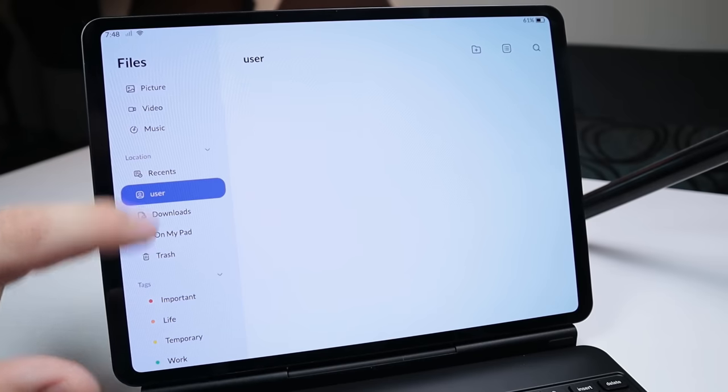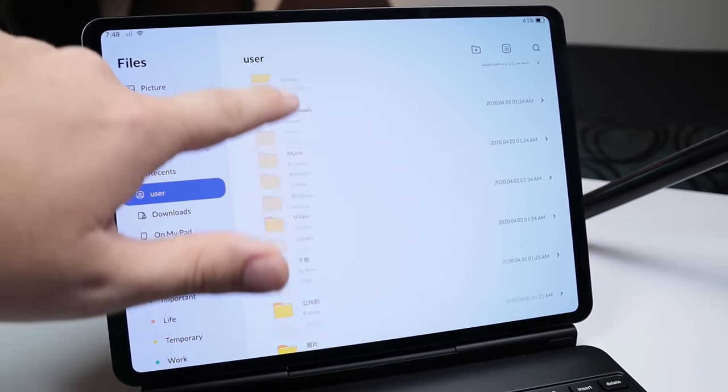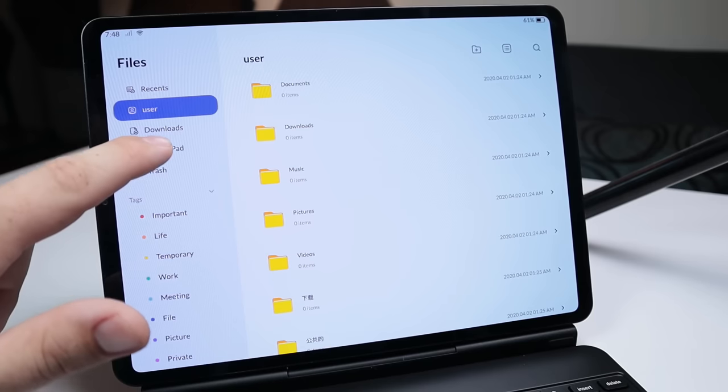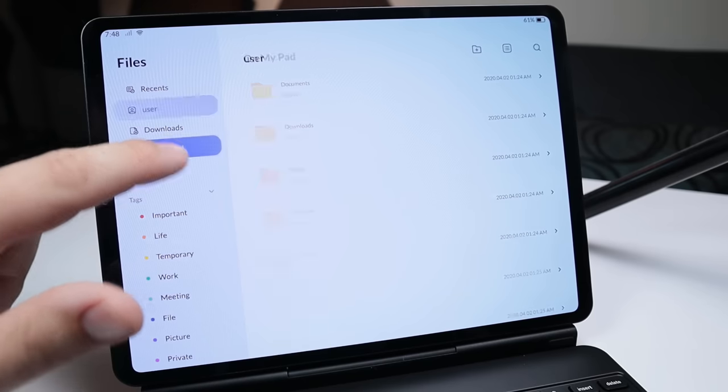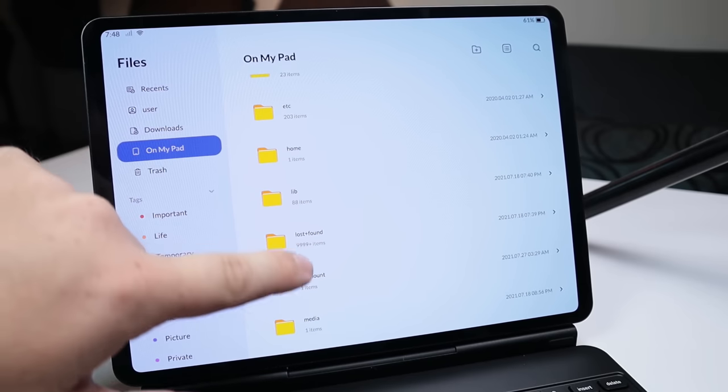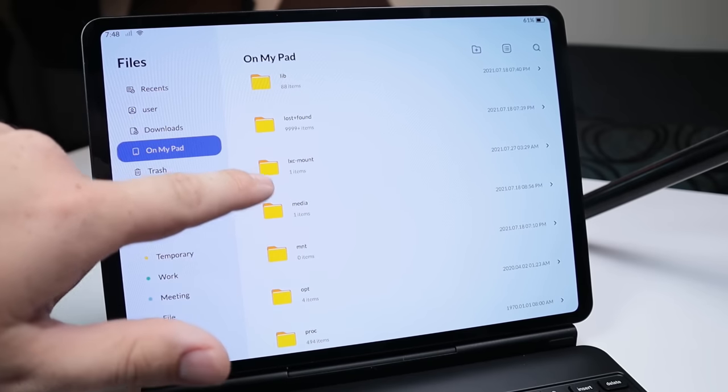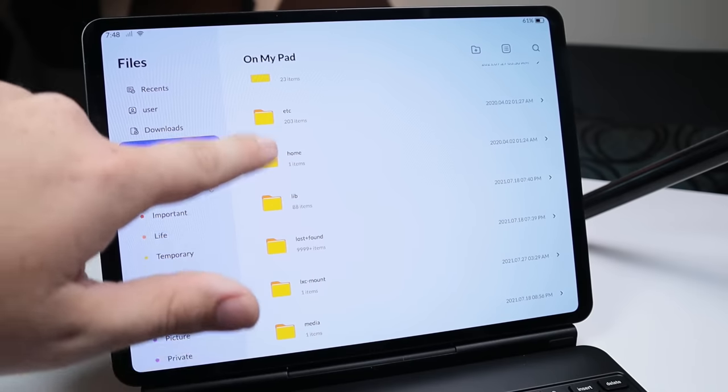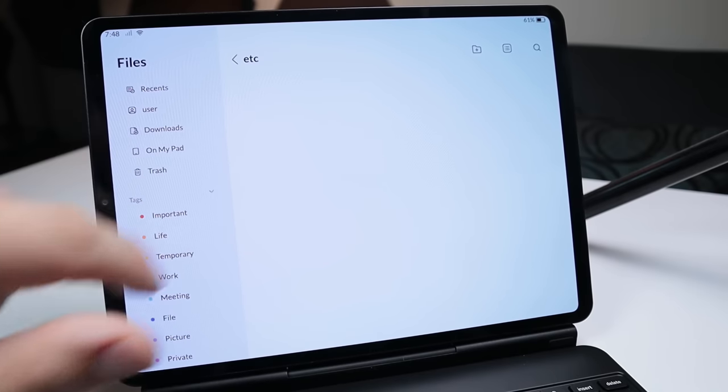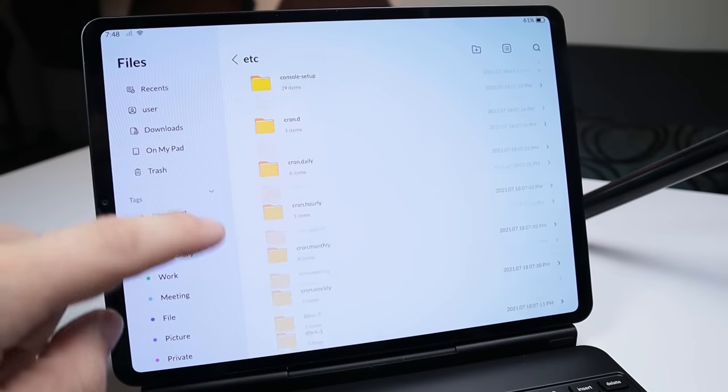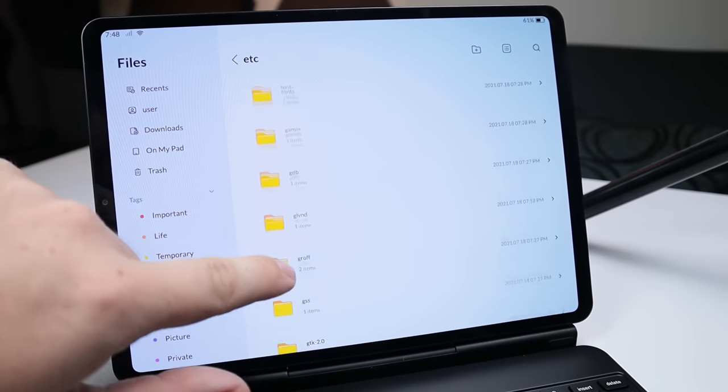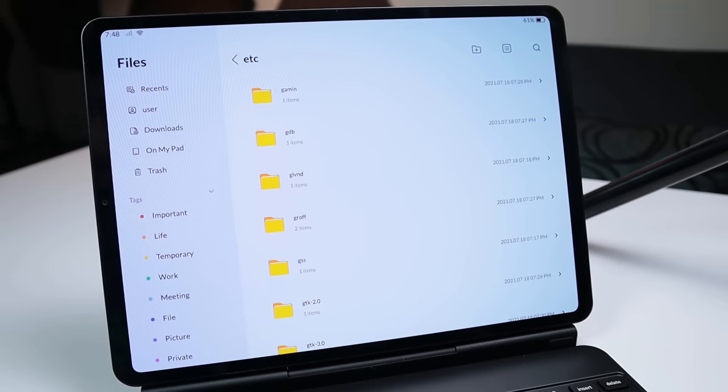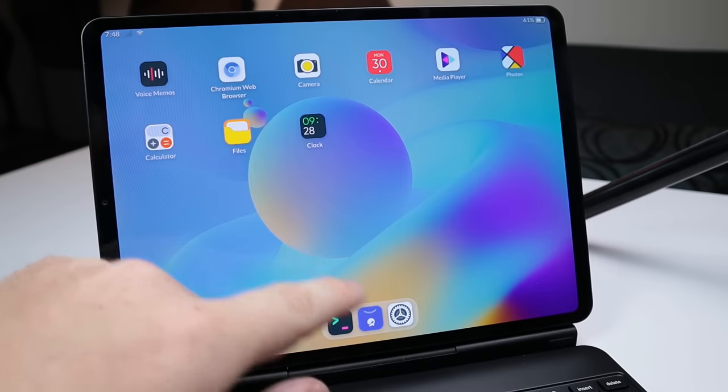But we have quick access to our documents, our pictures, our videos, everything that you'd expect. If we go over to user right here, you can see that this is our entire home directory. If I go over to on my pad right here, this is where we can see our root directory. So we have our mount, our media, our lib, our home, our etc. Basically anything you'd want to go into and access within your Linux file system. So let's go ahead and close that out.